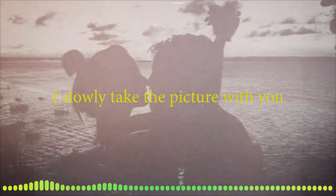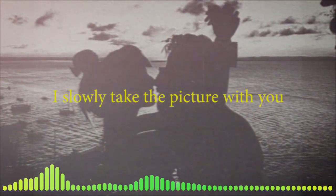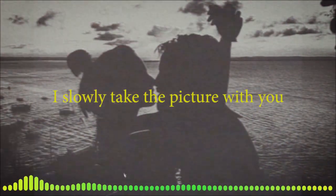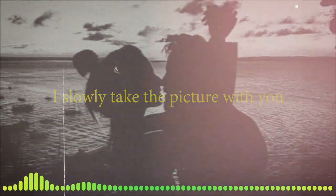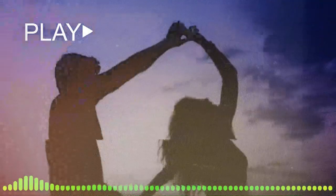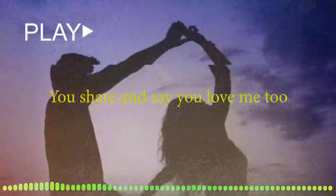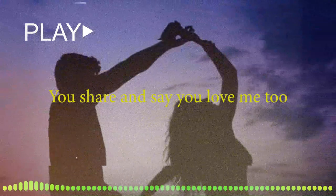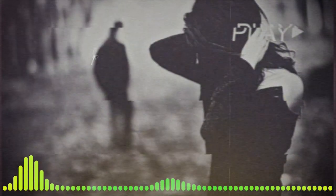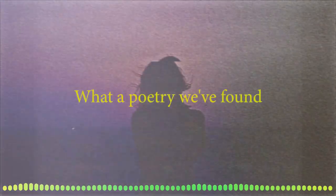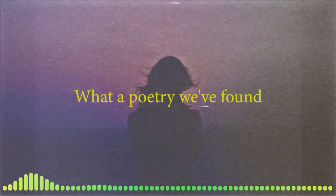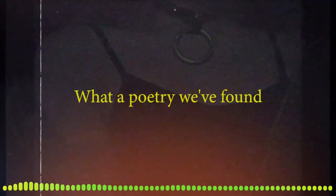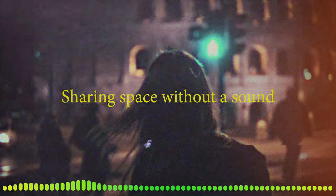I slowly take the picture with you. You share and say you love me too. What a poetry we've found, sharing space without a sound.